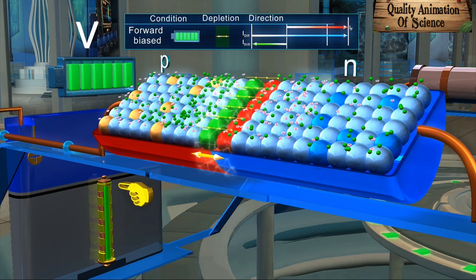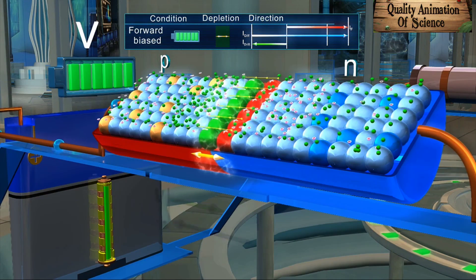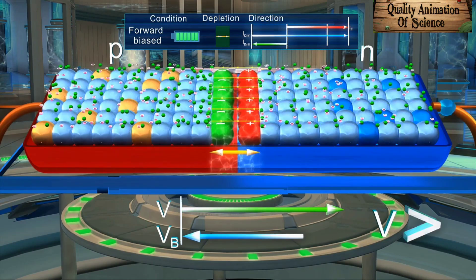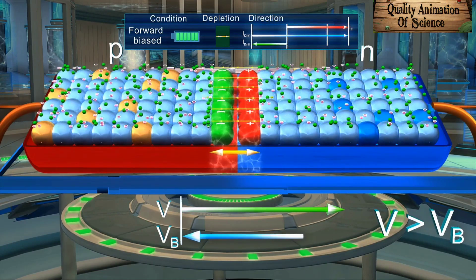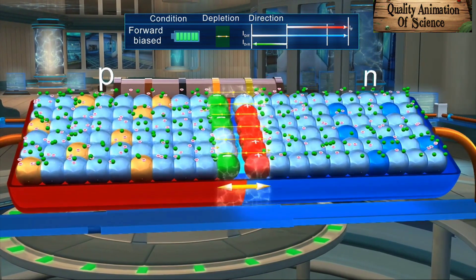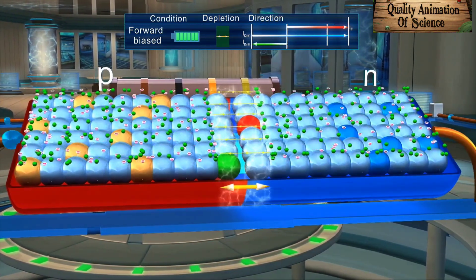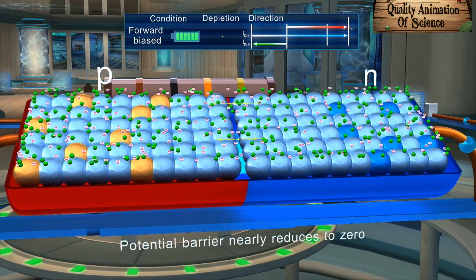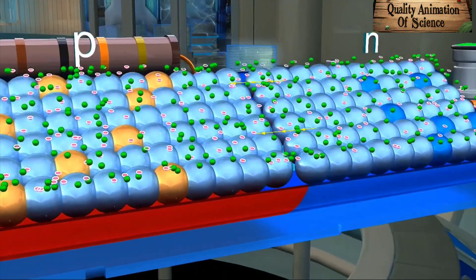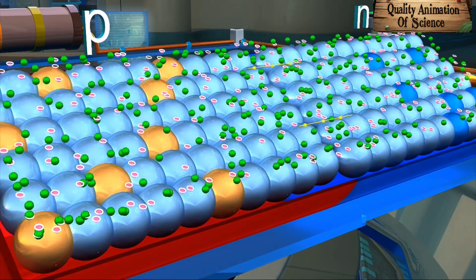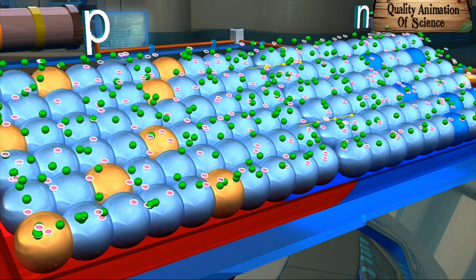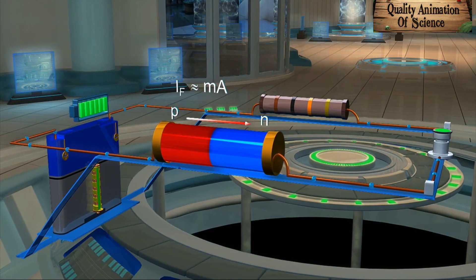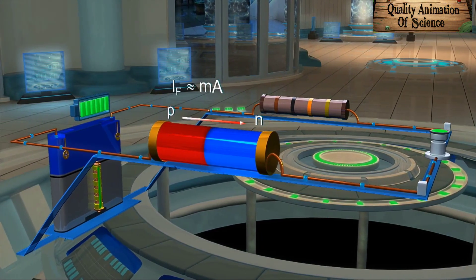When the applied potential difference V exceeds the barrier voltage Vb, the depletion region almost disappears and the potential barrier nearly reduces to zero. The majority charge carriers start flowing easily across the junction and net forward current flows from P-side to N-side. The magnitude of this current is usually in milli-amperes.